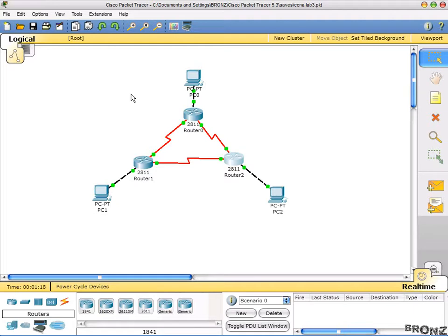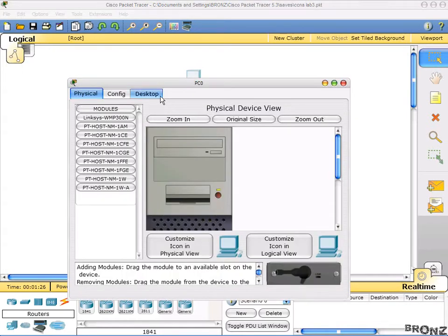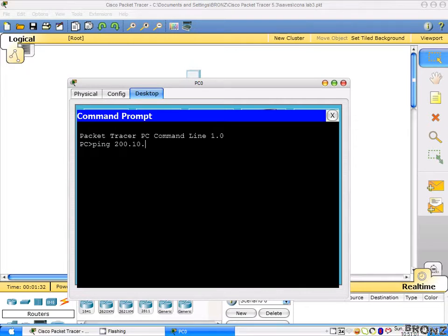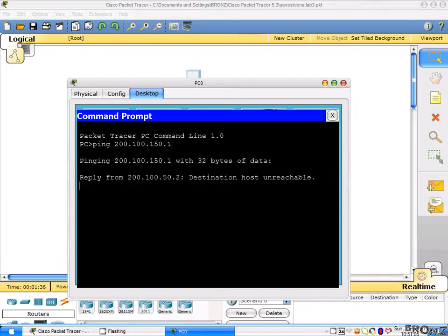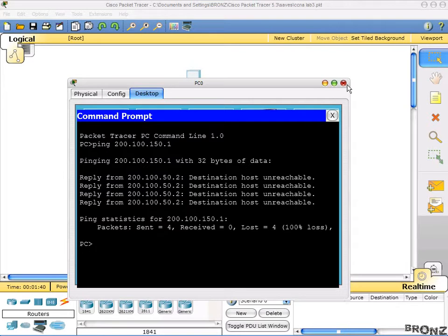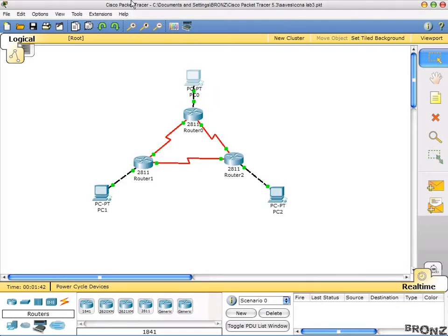We will start by first checking that we cannot access our indirectly connected network. That would be 200.150.1, and as you can see the destination host is unreachable right now. But after we are done with our routing configuration, we will be able to reach it.